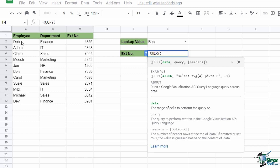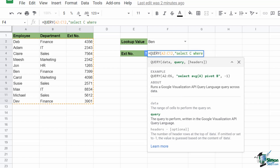Type in equals QUERY and look at the arguments. The first thing we specify is the entire range of data: A2 to C12. Next we need to provide our query — this is where the formula language differs. We need to provide a SELECT statement to specify the column we'd like to return, which is column C. This goes in quote marks: we type SELECT C WHERE A equals, and then we input the lookup value from cell F2. The way we input this is slightly different — it needs to go in single quotes, and the cell reference needs to go in double quotes.